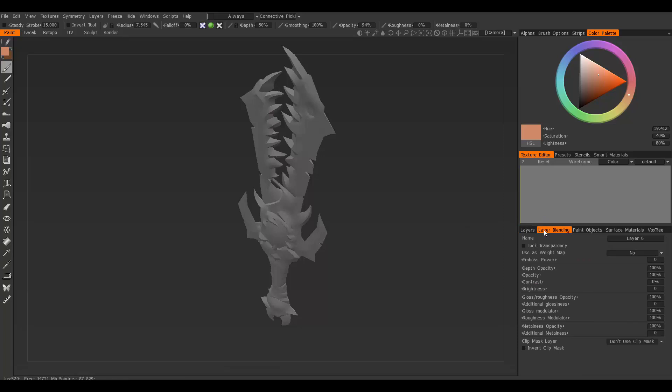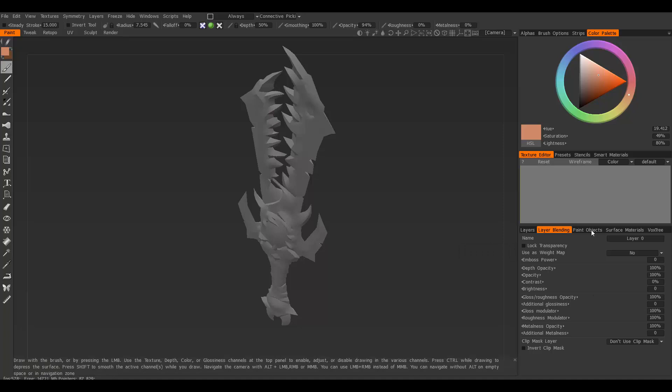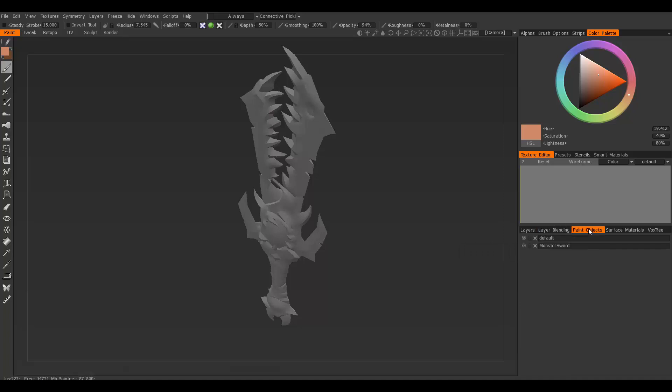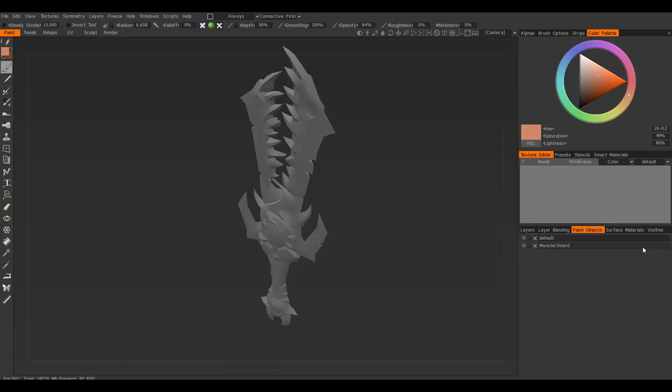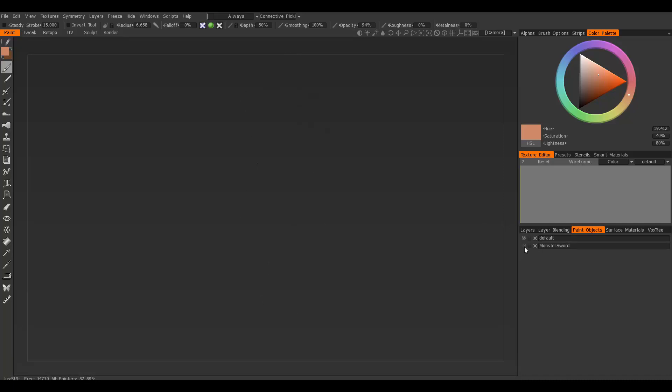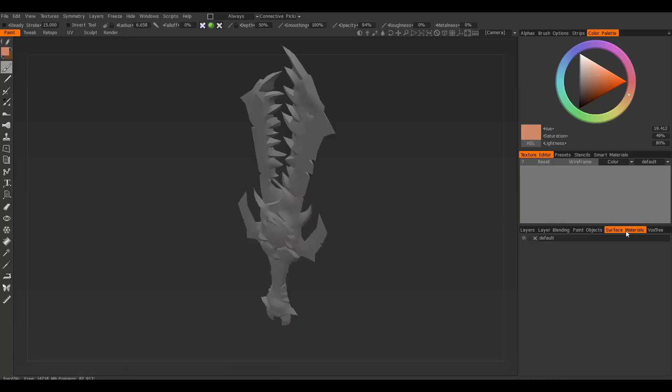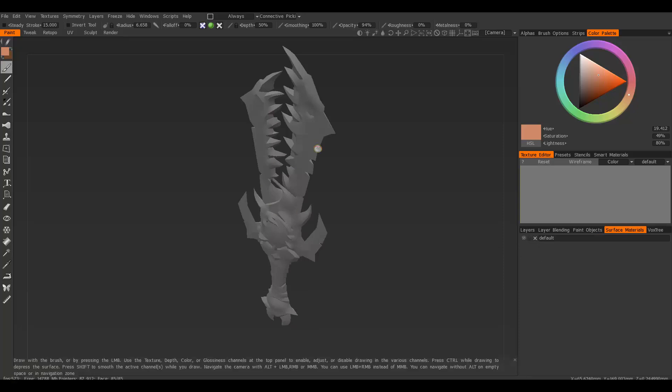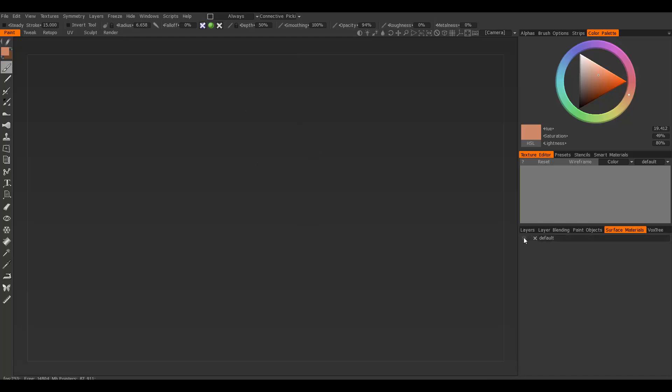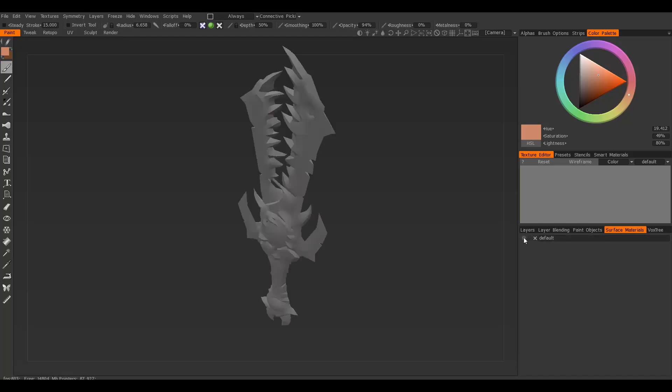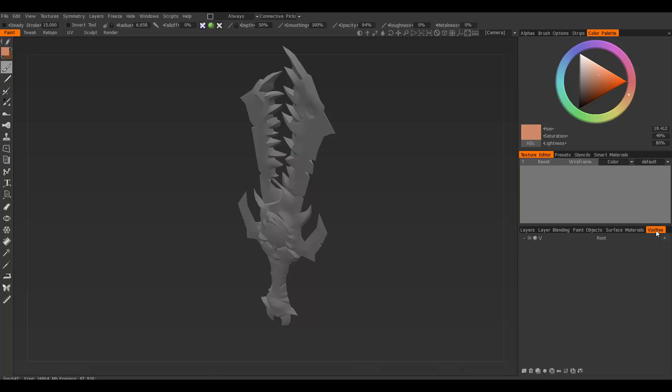You have layer blending which gives you more options for your layers and how you blend them together. Paint objects shows the objects you have in the scene. Surface materials - if your object has multiple materials applied to it when you export from Maya or Max, it'll show all your different materials here and you can hide some parts depending on the materials you have set up.